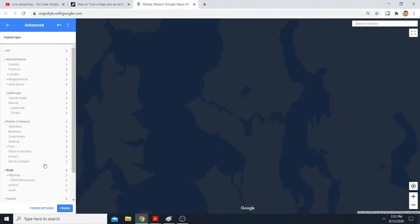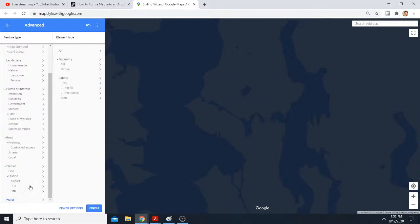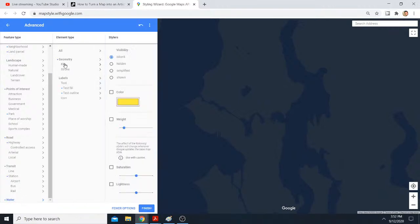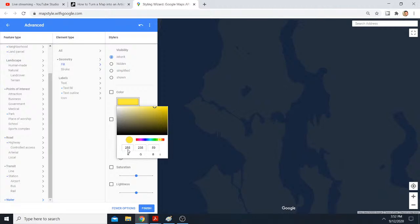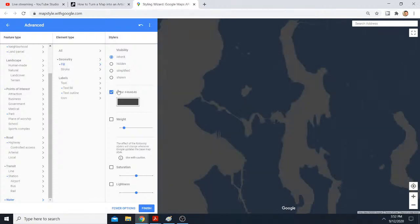Click more options, water, fill, color, 70, 70, 70. Turn that on, you see the watercolor changed.